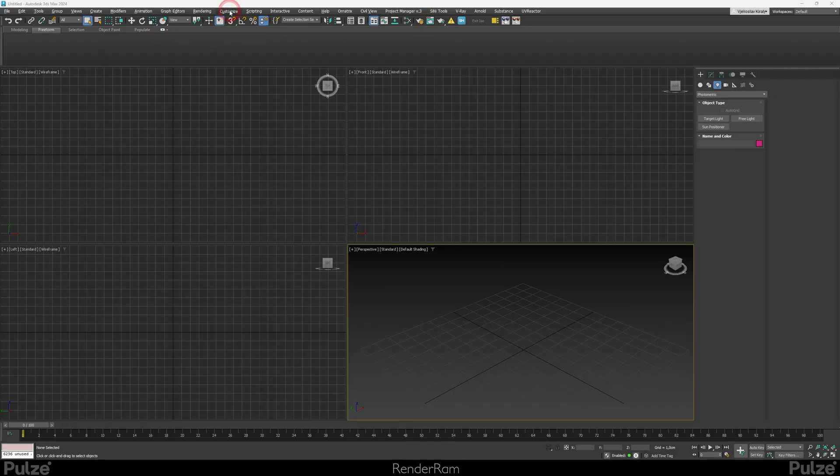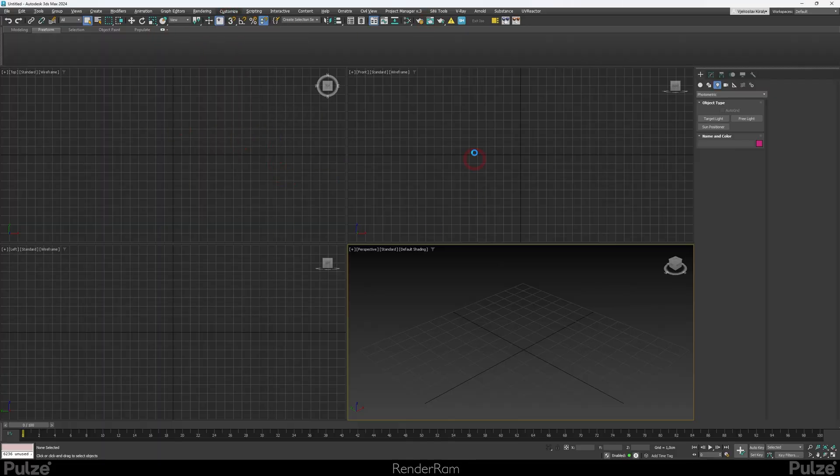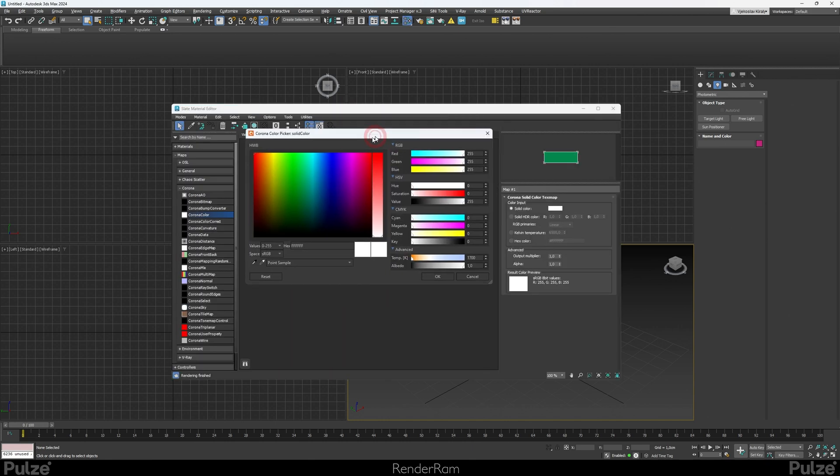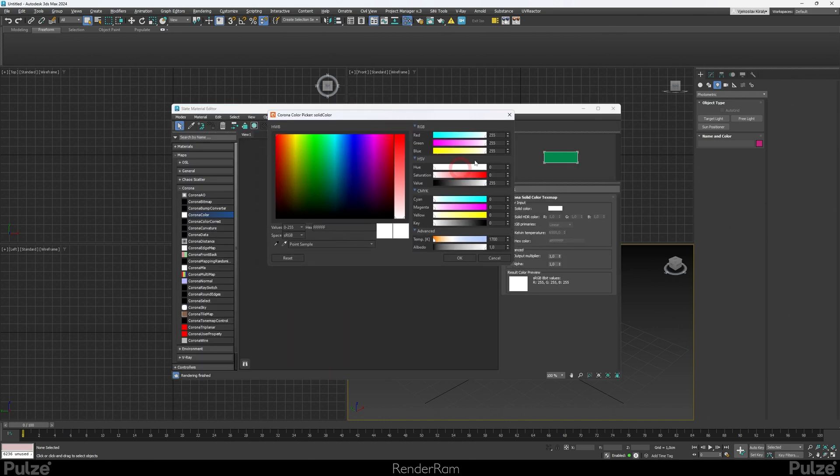First is Customize preferences. I've got a couple of features that I set here. When you install Corona rendering engine, you can choose the color selector. It's default color picker - you can choose the Corona improved one, and then your color picker is pretty much going to look like this instead of the native Max color picker.